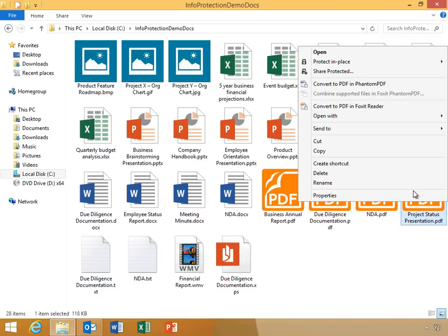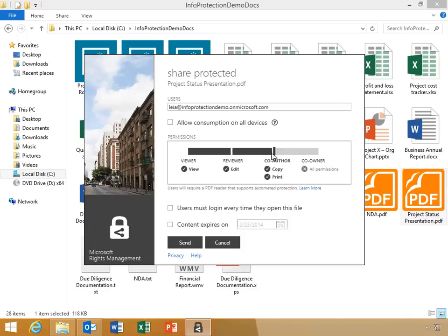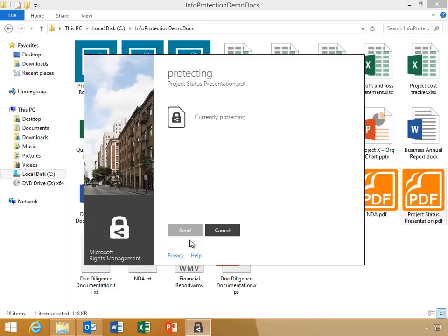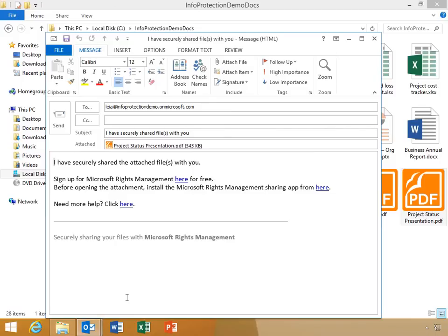Chase will right-click the PDF and click Share Protected. He will input his coworker's email address and then use the slider bar to allow his coworker granular permissions on the PDF. He'll grant Leah permission to view the document and click Send. Notice that this automatically creates a draft mail message with the protected PDF attached. Chase will now send the email to Leah.